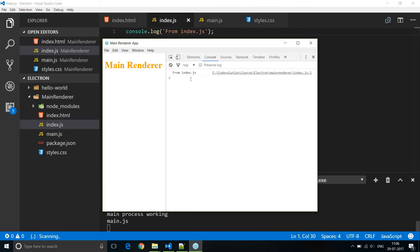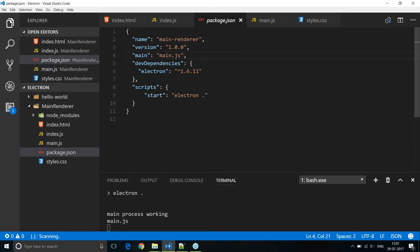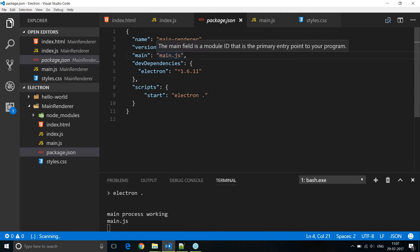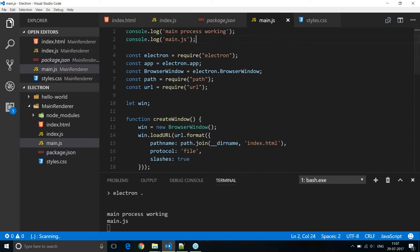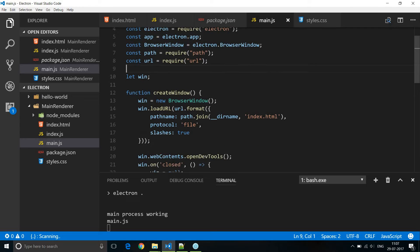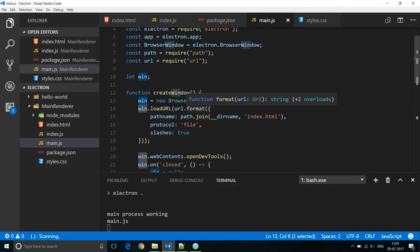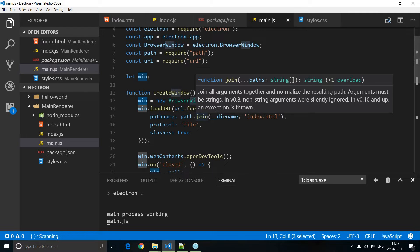With this background, let's understand what is the main process and a renderer process in Electron. The process which runs the main script in package.json is called the main process. In our case, the process running main.js is the main process, and it is responsible for creating the graphical user interface by creating web pages using the BrowserWindow. Each of these web pages has its own process known as the renderer process, and renderer processes are isolated from each other.